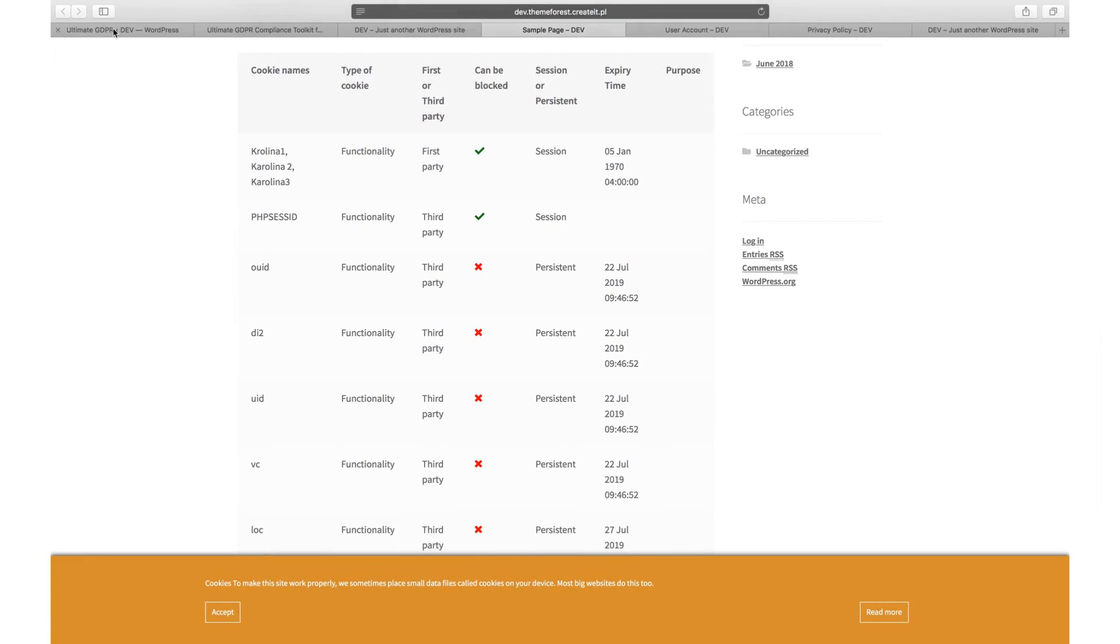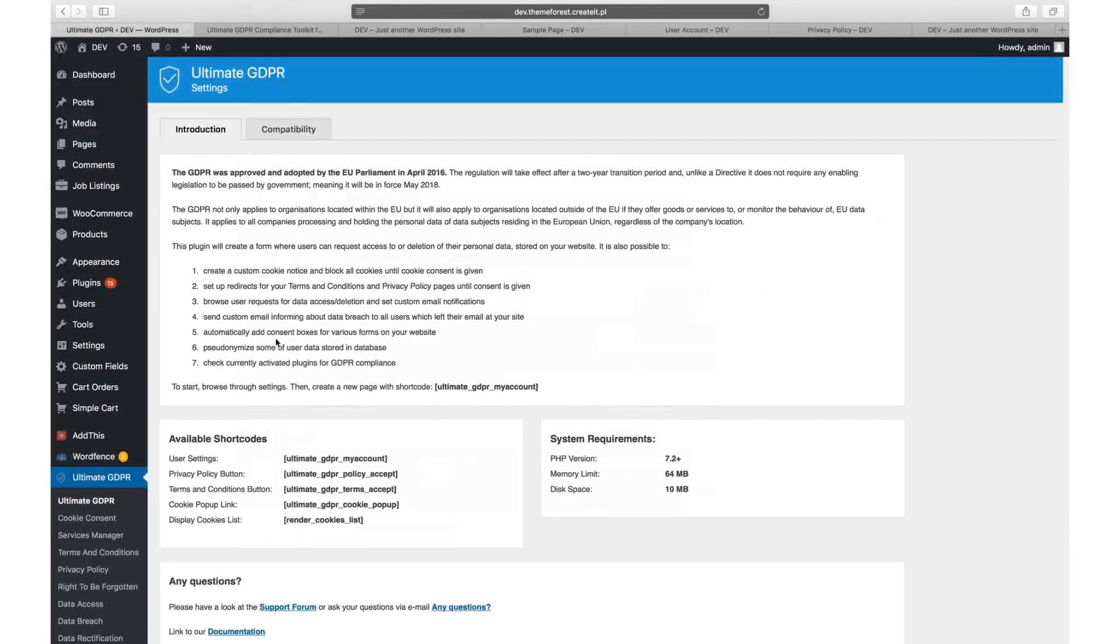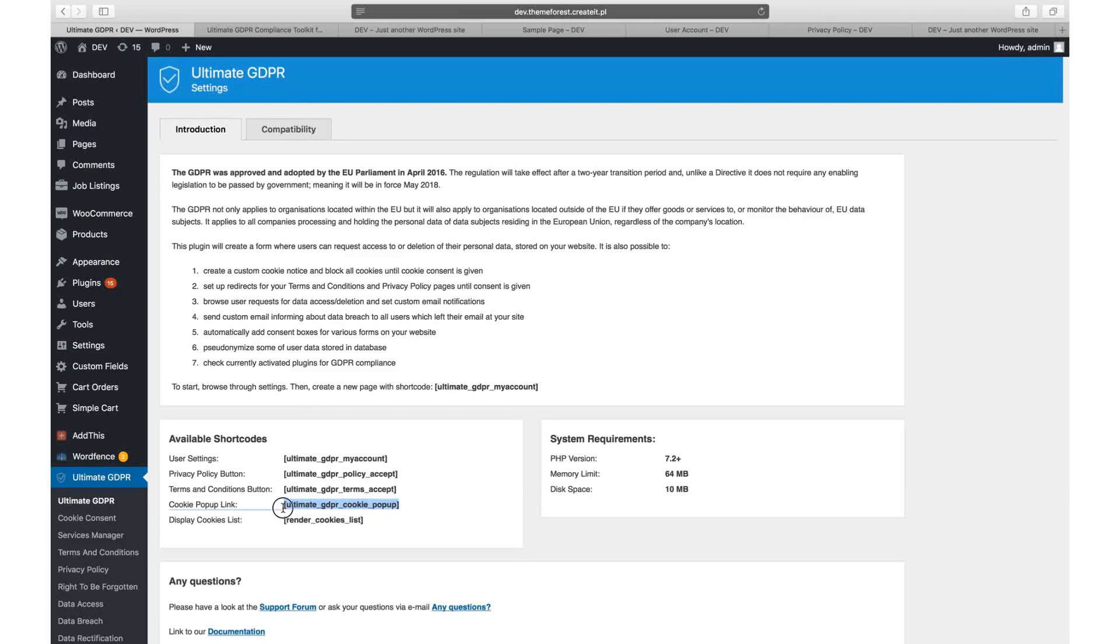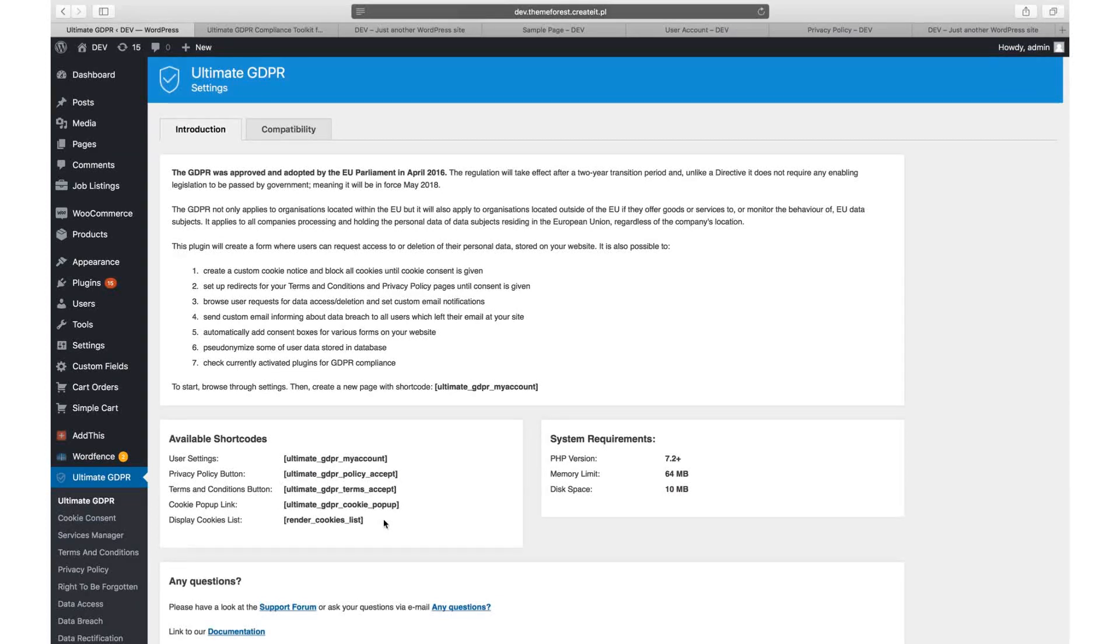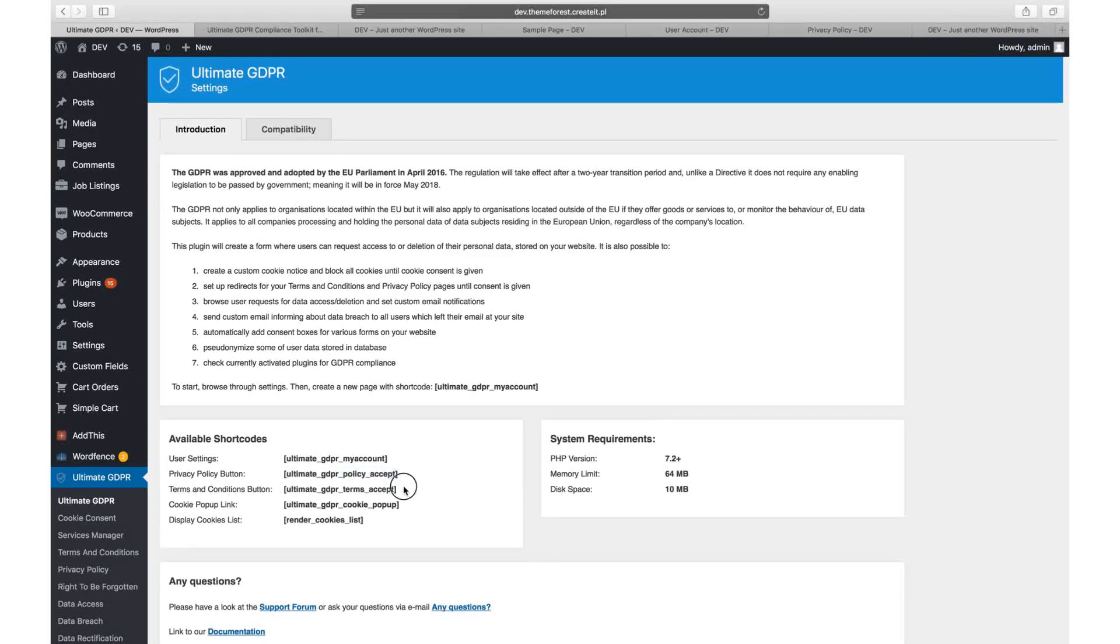The next shortcode is Ultimate GDPR Cookie Popup. This one will display a link to the modal with advanced cookie settings which we will discuss further. If you plan to create a dedicated My Account page with all cookie settings, that would be a perfect place to use this shortcode. You will learn more about Ultimate GDPR Policy Accept and Ultimate GDPR Terms Accept in a further part of this tutorial.